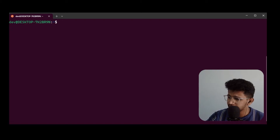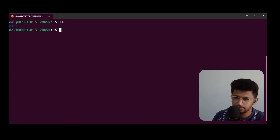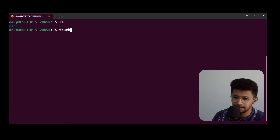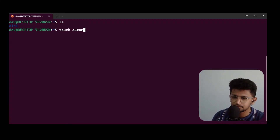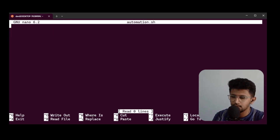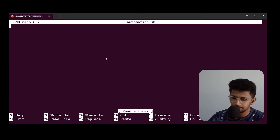The first thing we do is run ls — there is nothing there. So I'll create one file called automation.sh. Now I'll open it with nano and write the script.